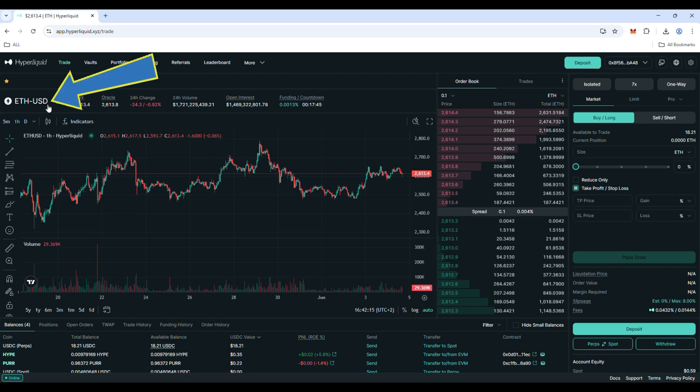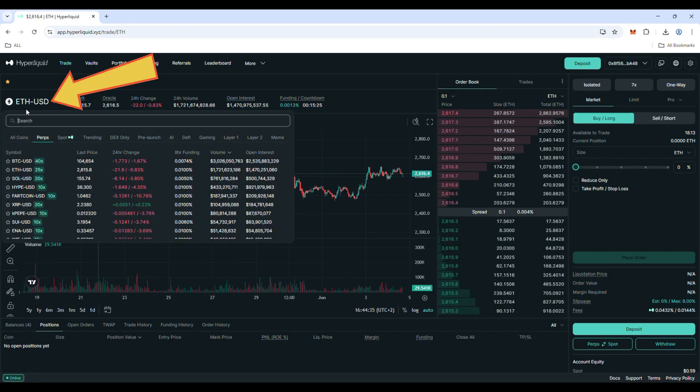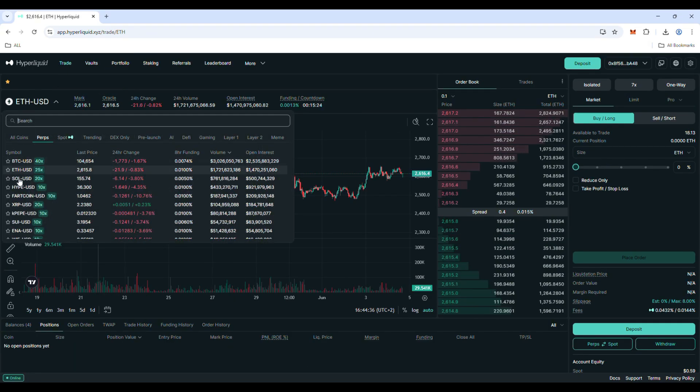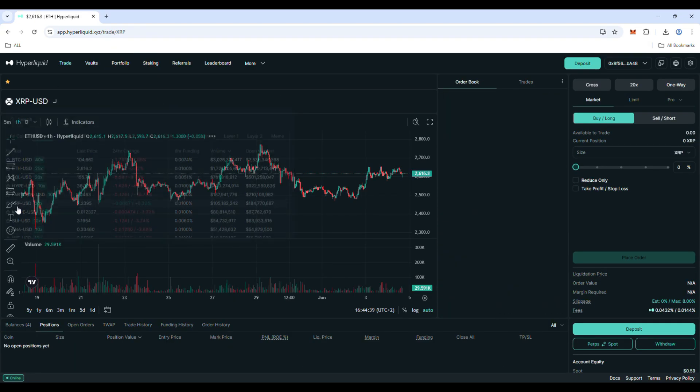Now let's click on the current symbol and let's go with XRP just as an example.